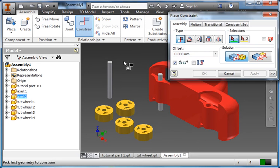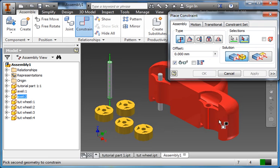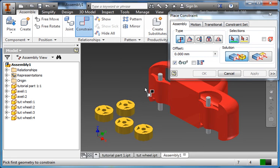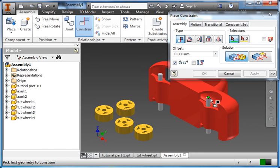I can pull it out, but it stays in line. Constraint again. Constrain that one. To that one. And apply. So those are both in place now.